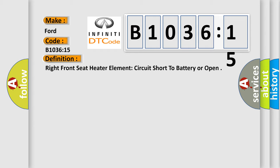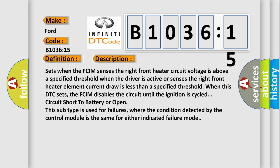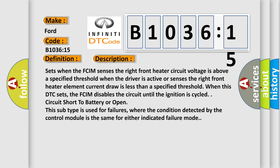And now this is a short description of this DTC code. Sets when the FCIM senses the right front heater circuit voltage is above a specified threshold when the driver is active or senses the right front heater element current draw is less than a specified threshold. When this DTC sets, the FCIM disables the circuit until the ignition is cycled. Circuit short to battery or open. This subtype is used for failures where the condition detected by the control module is the same for either indicated failure mode.